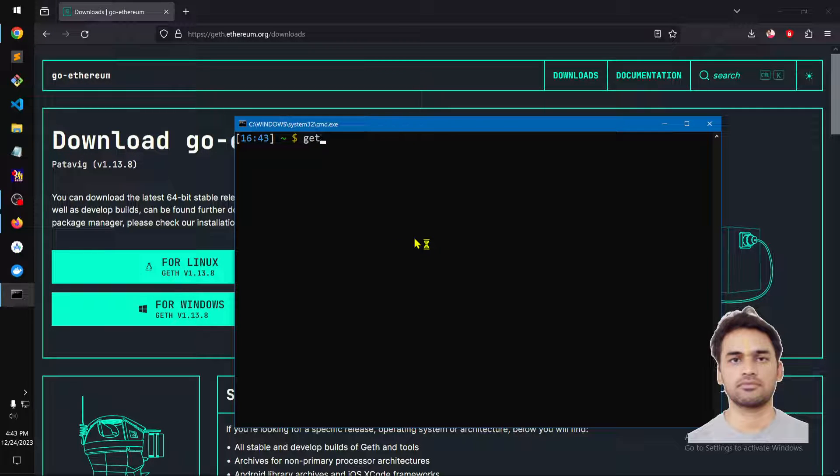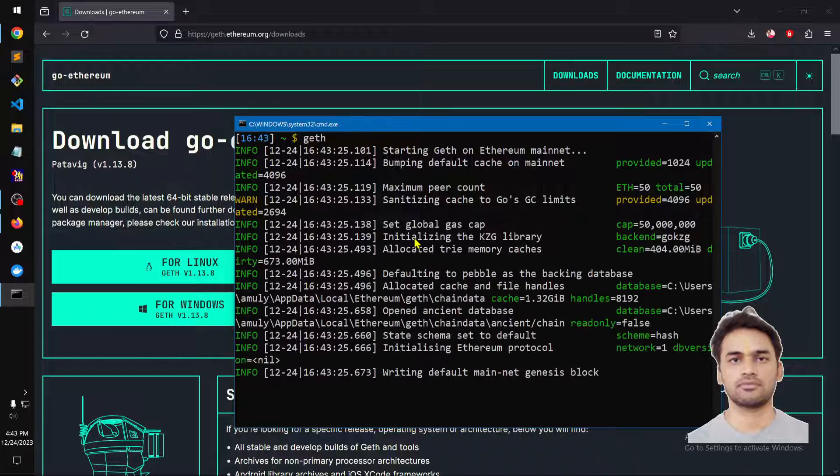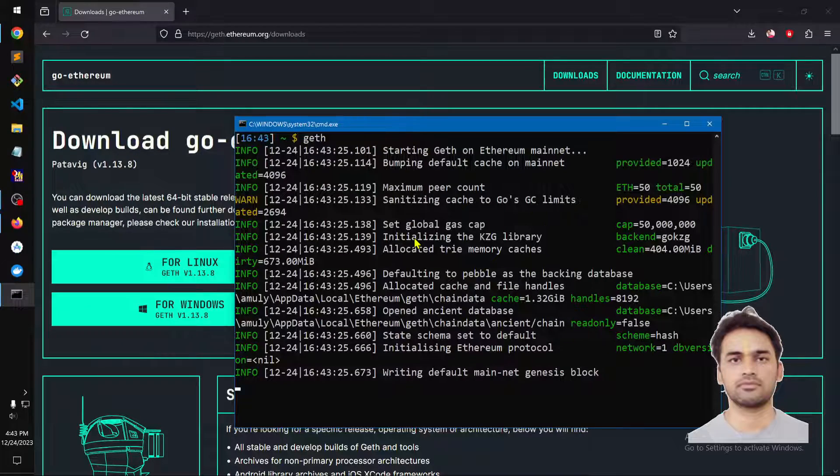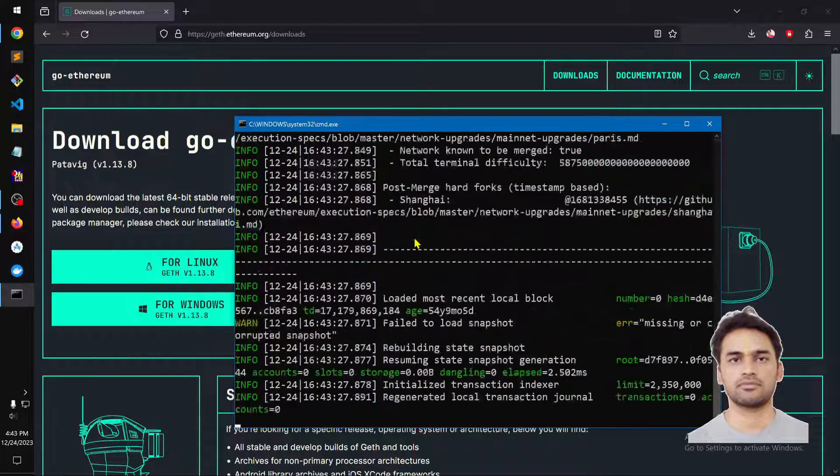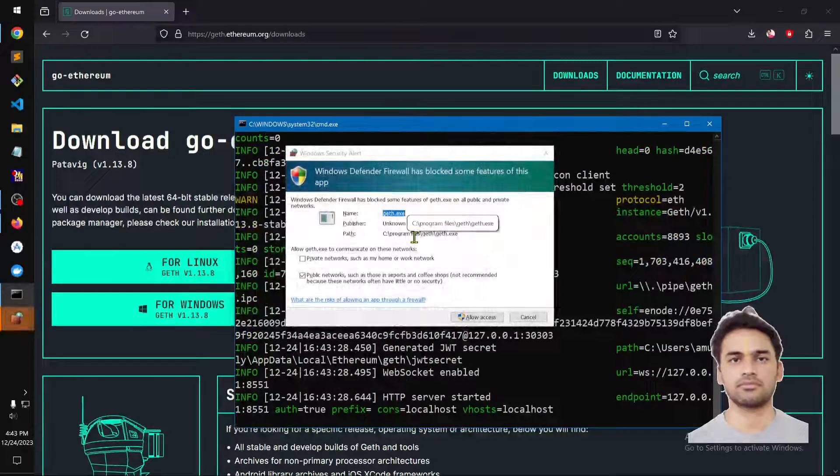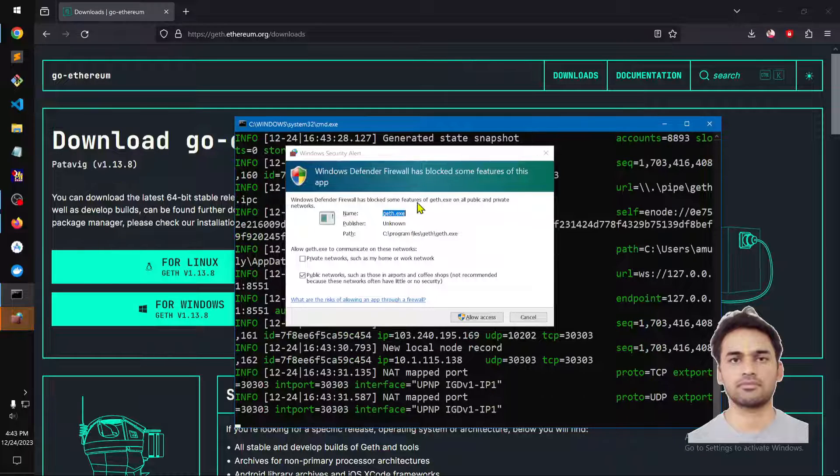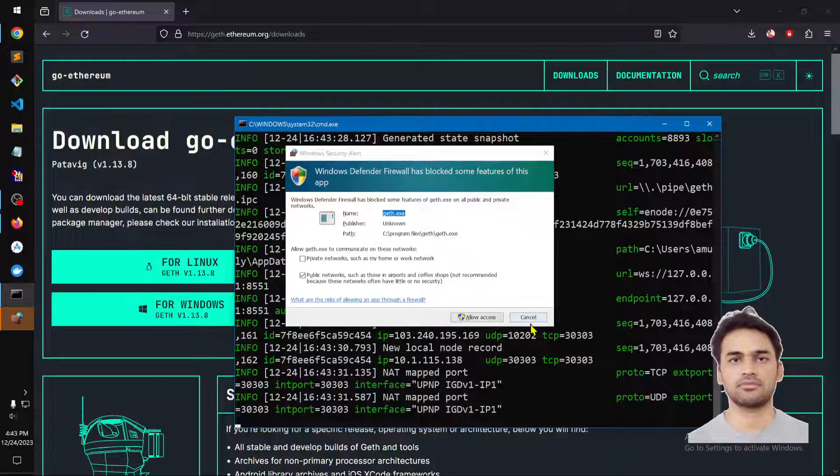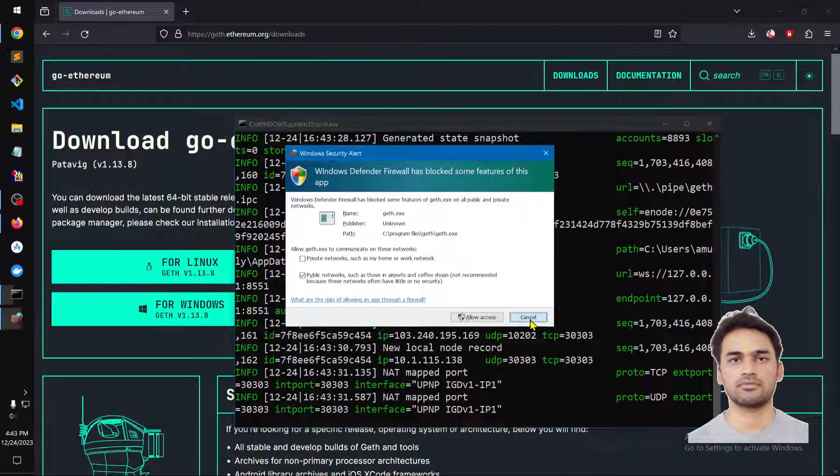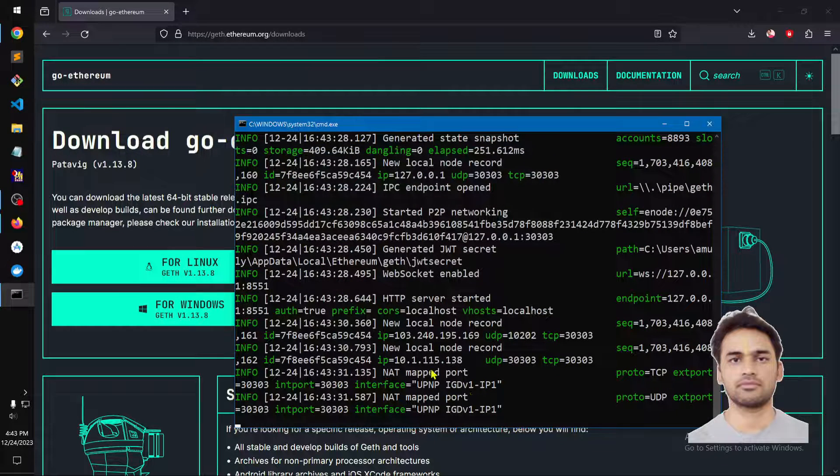You can see we got all the information, and when the firewall prompt appears I'm going to cancel it. So this has been installed.